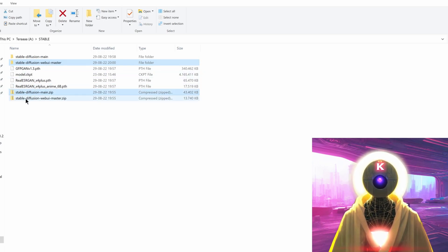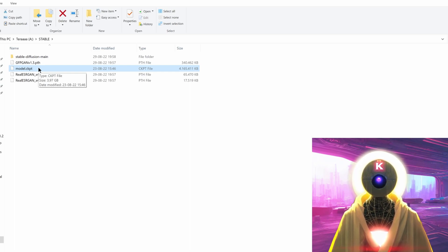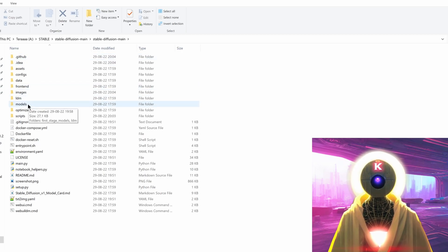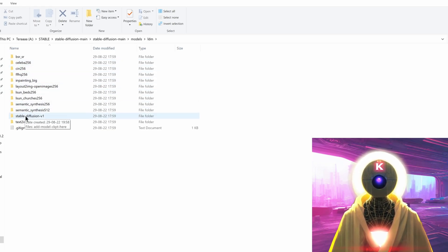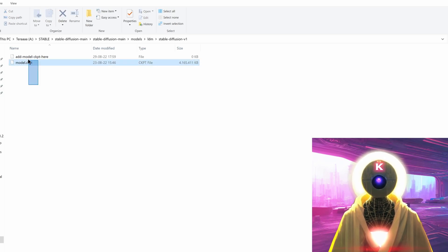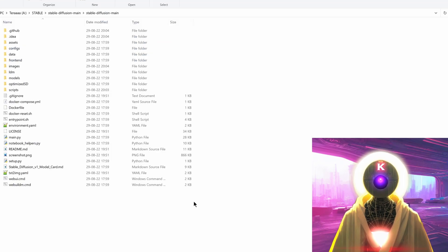Go back to the main stable folder, select the stable-diffusion-webui-master folder, stable-diffusion-main.zip, and stable-diffusion-webui-master.zip and delete them — we don't need them anymore. Now cut model.ckpt with Ctrl+X, go into stable-diffusion-main, navigate to models/ldm/stable-diffusion-v1, and paste the .ckpt file right there. You should see two files — you can delete the older one; we only need model.ckpt.